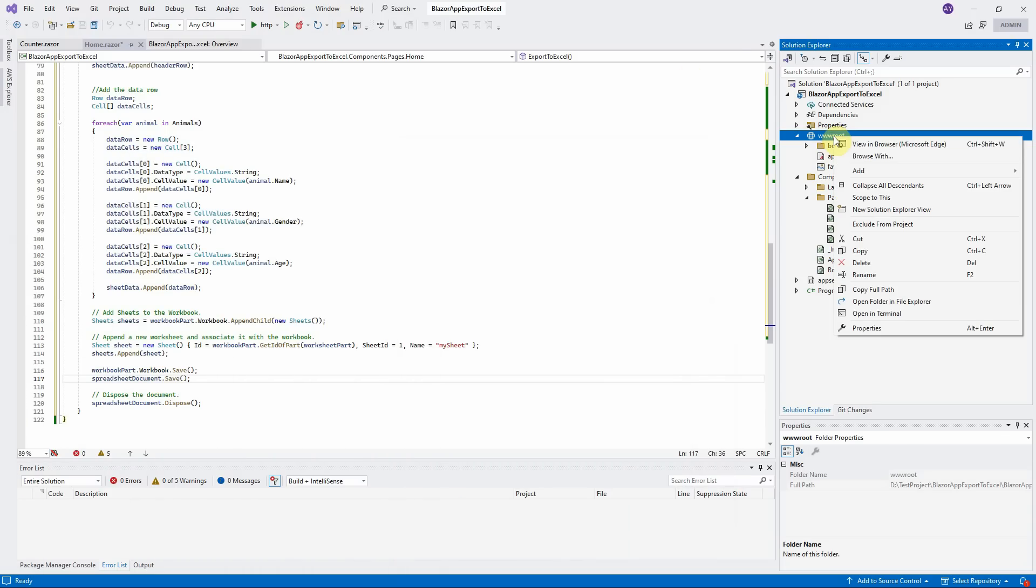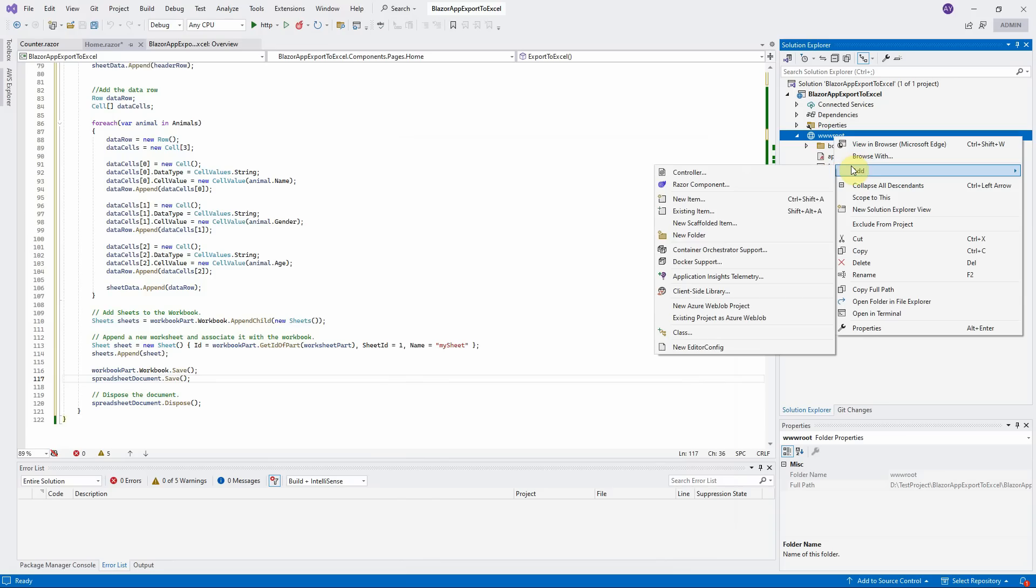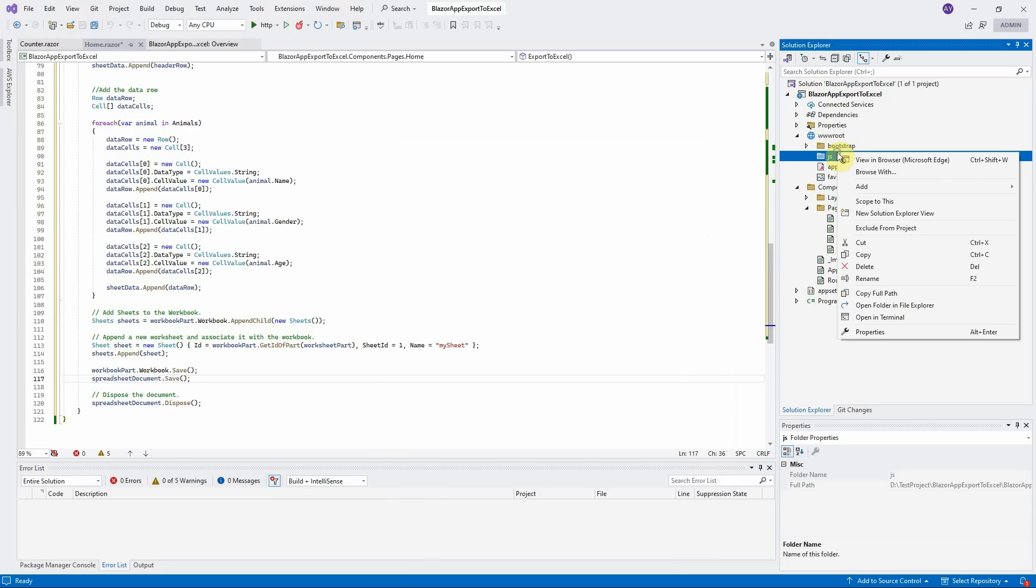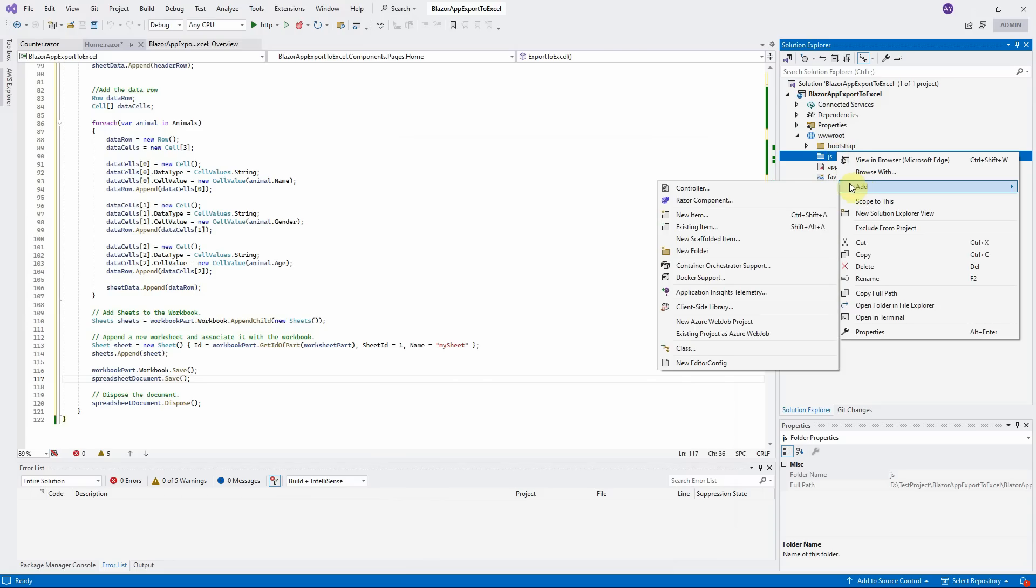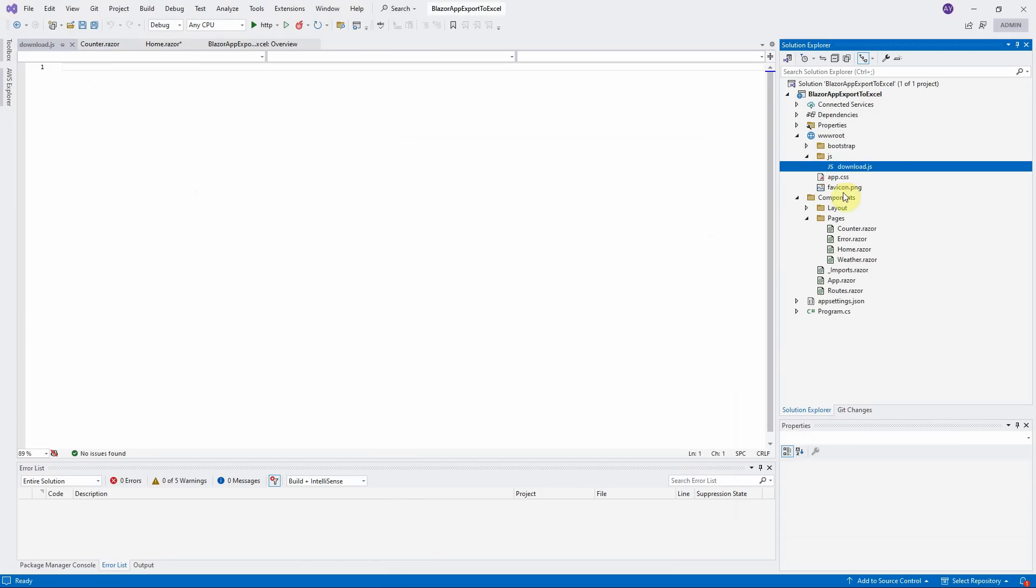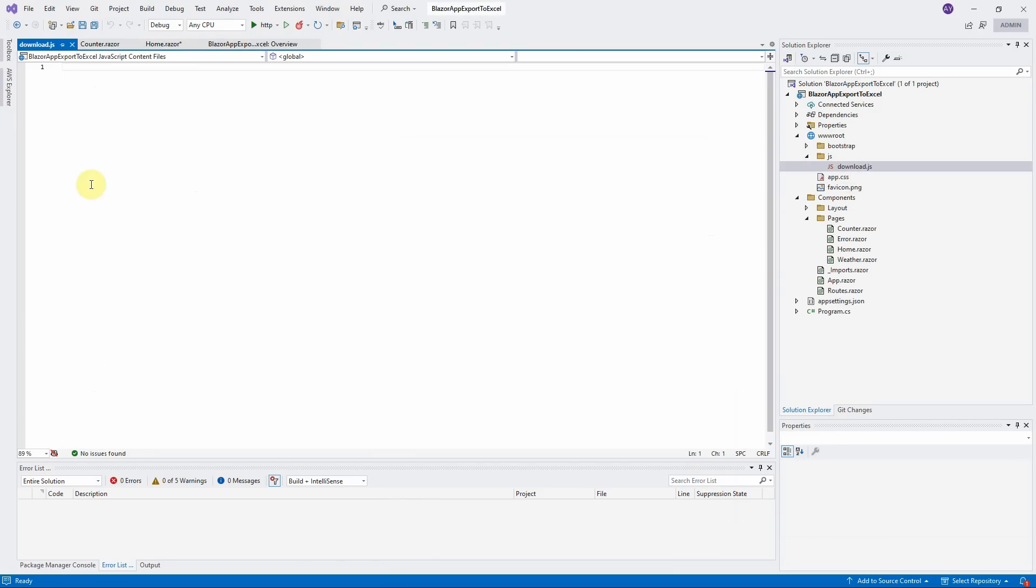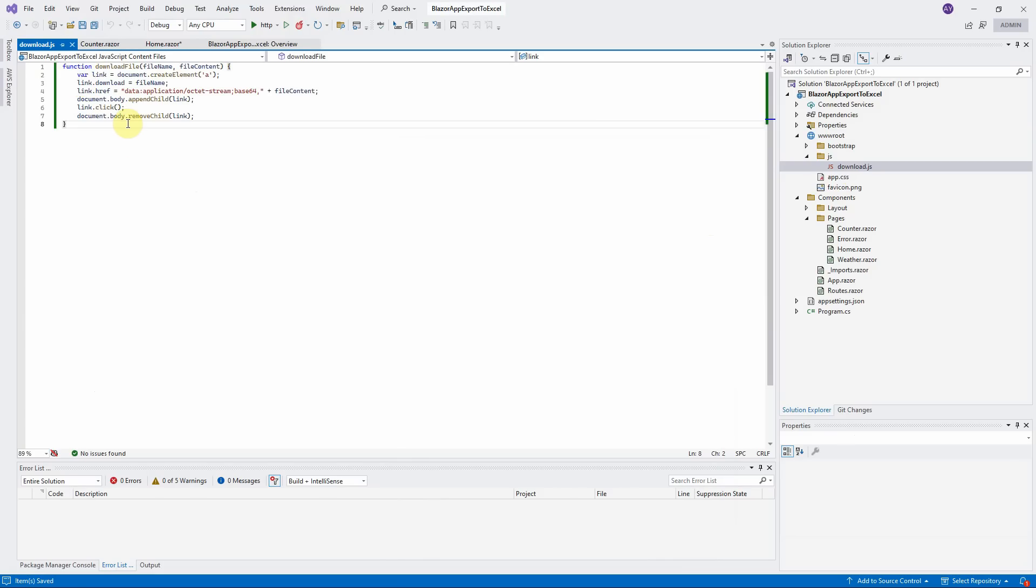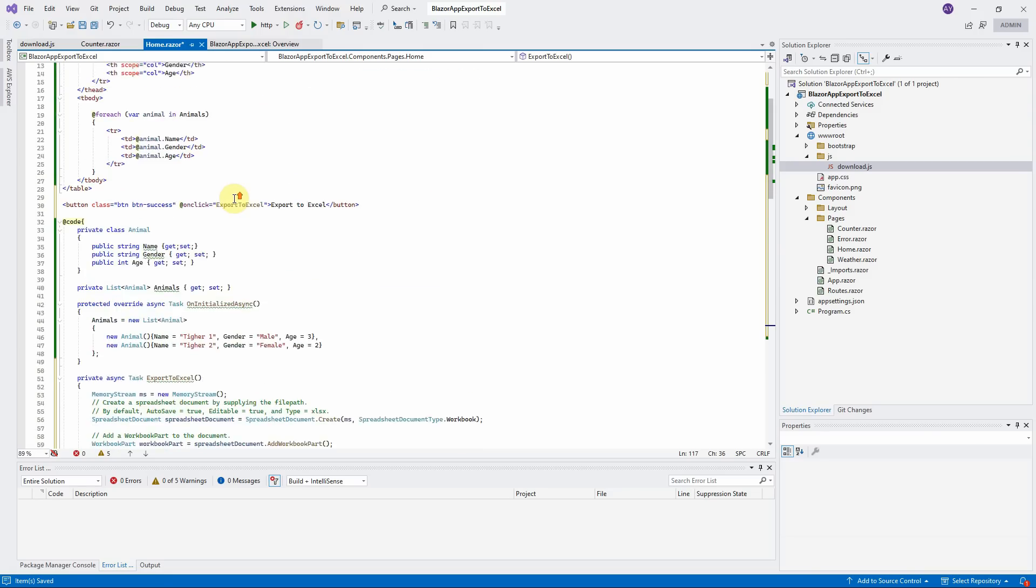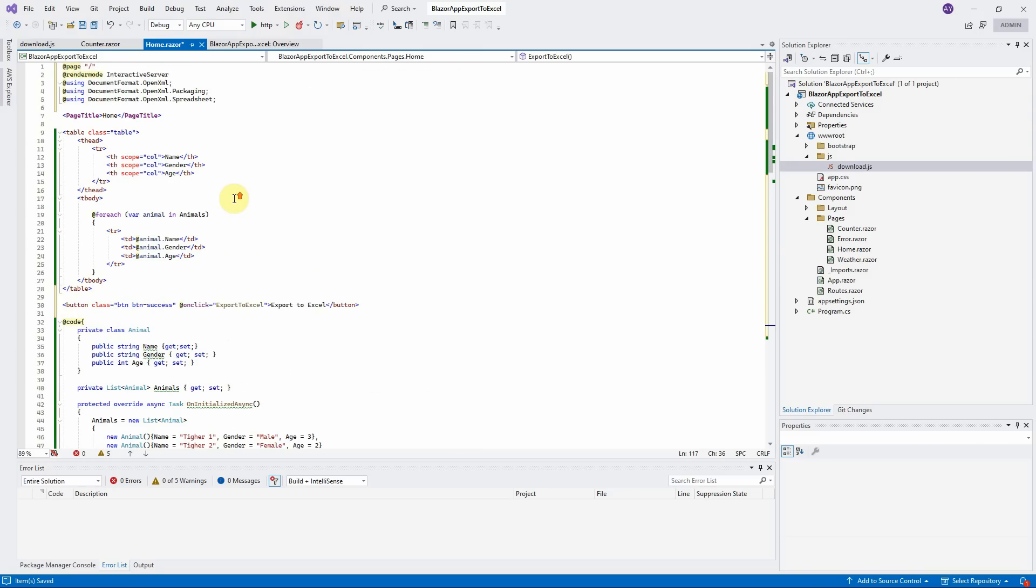Let us right-click on www.rootfolder, add a new folder, call it js. Right-click on the js folder to create the download js file. Open it and copy the JavaScript code that I showed you before to here.